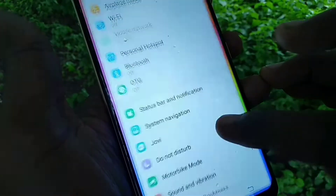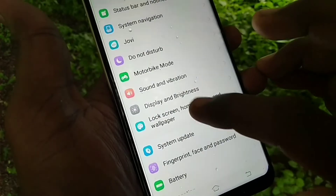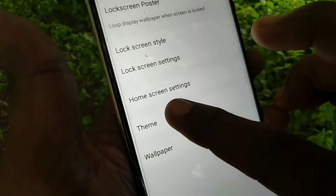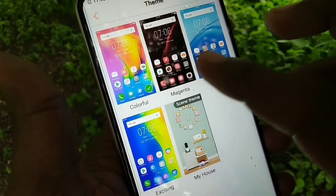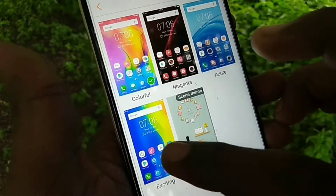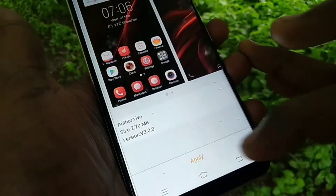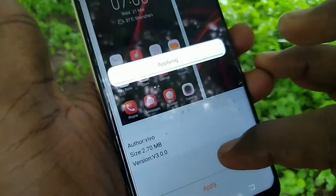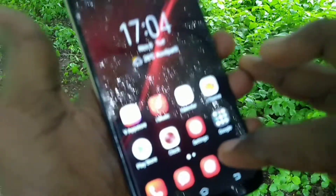Again, go to Settings and click on Lock Screen, Home Screen and Wallpaper. Here you can customize the theme — just click on Theme. There are different types of themes, you can select any theme and apply or activate it. Yes, the theme has been activated.